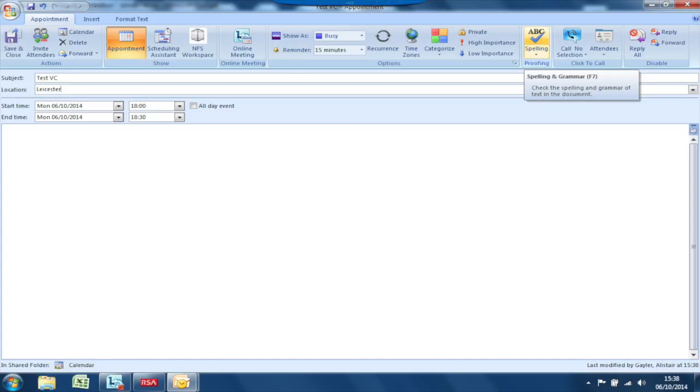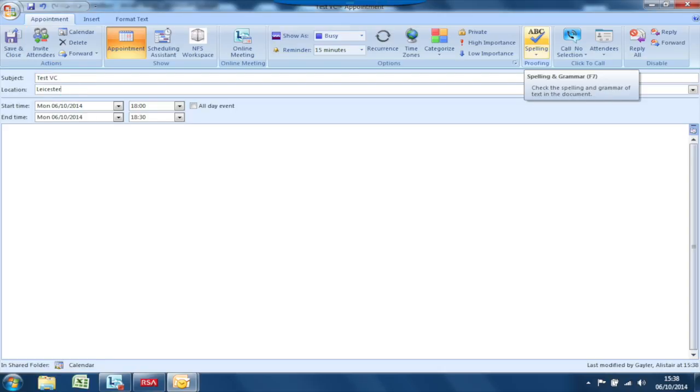Once the appointment window opens, type a subject for it and click Invite Attendees to add people to the meeting. Once the attendees have been added,